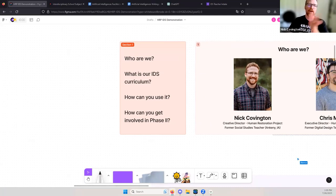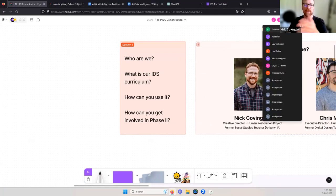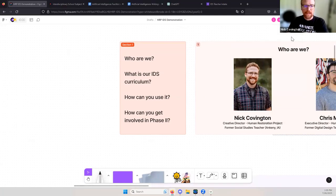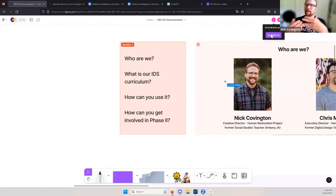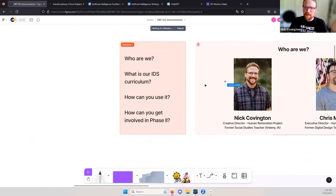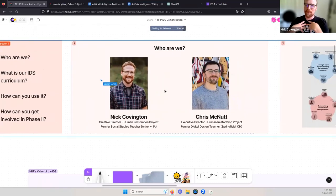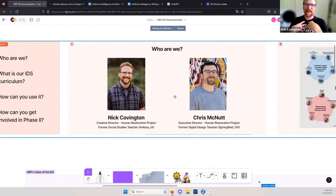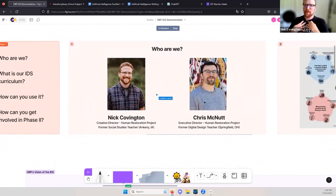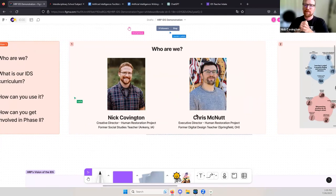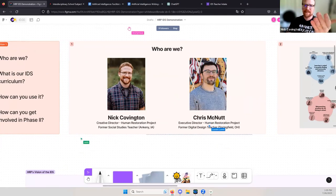We also have a cool opportunity for you to potentially get involved in designing more of these lessons with us in phase two of this program. So that's how we'll chunk this out: about a third on what we're doing, another third showcasing it, and the last third going through it. We'll talk about who we are, what our IDS curriculum is, how you can use it, and how you can get involved.